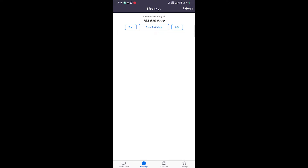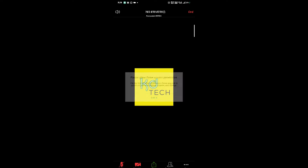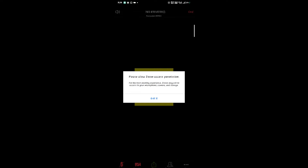You can see the ID and password directly, or the ID and password will be written out, and then you can add the meeting. Then you can add the ID and password.